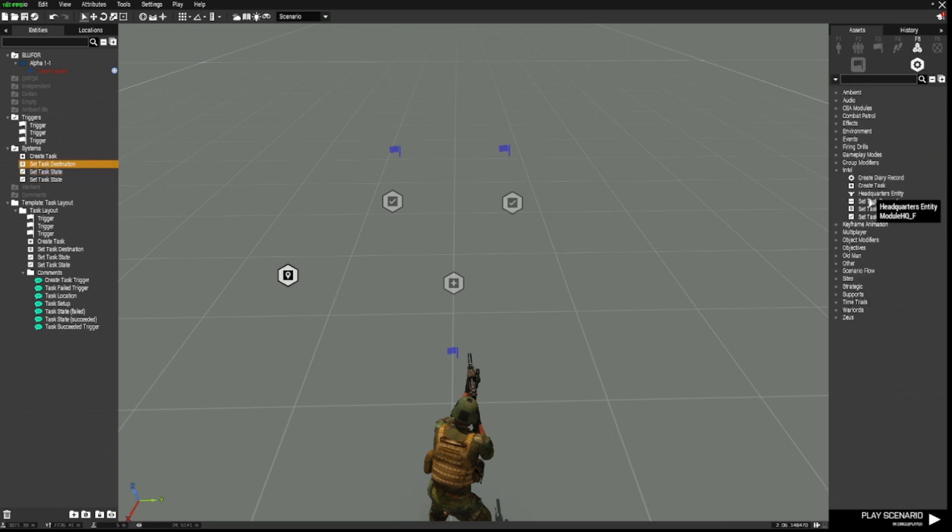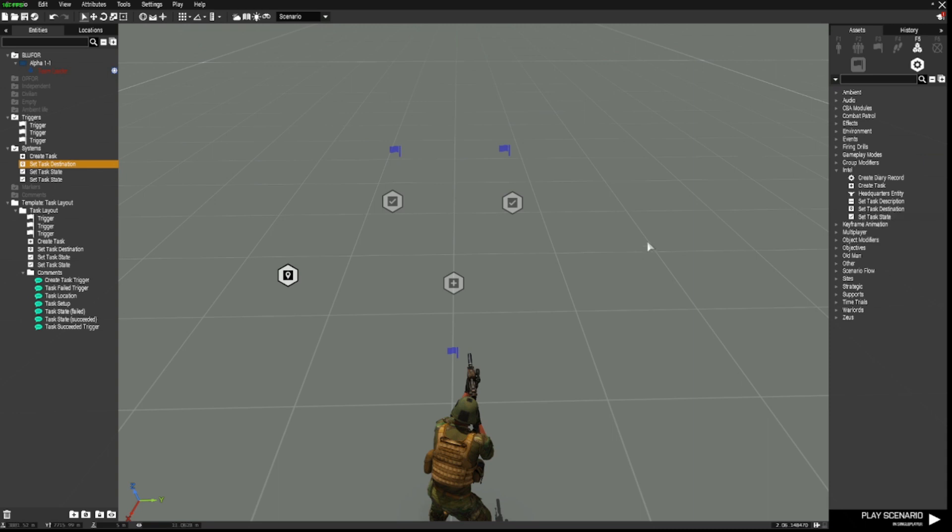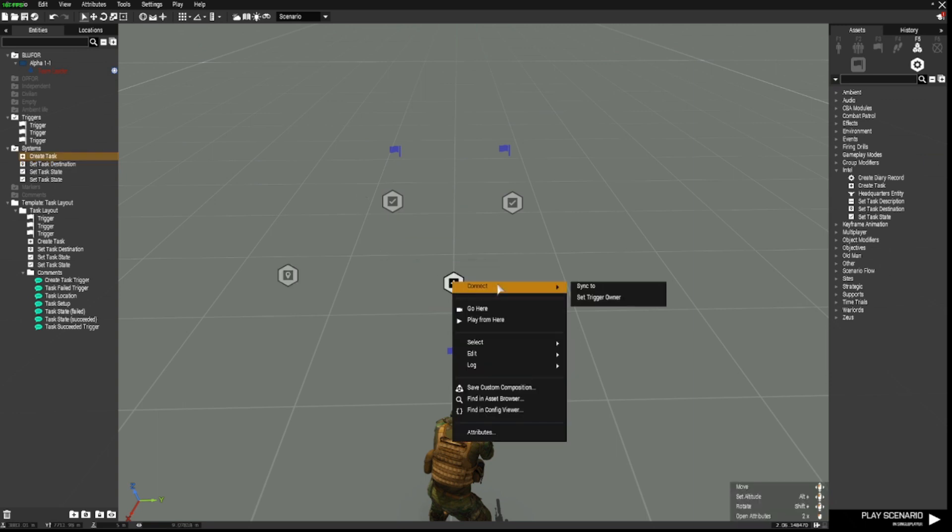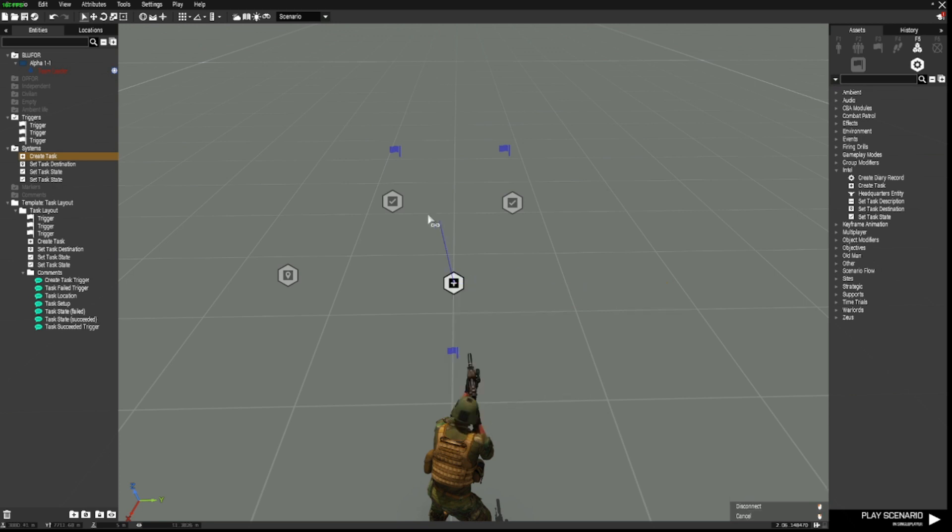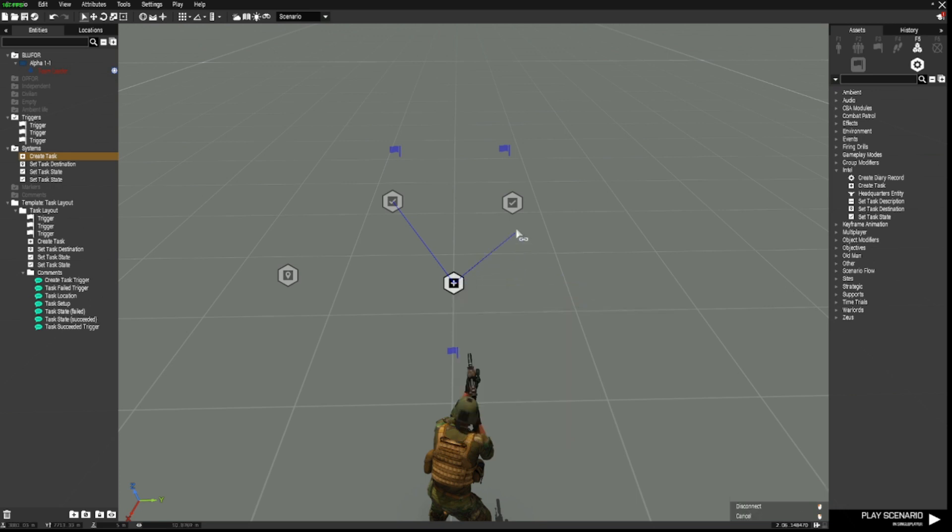You can get all of those from F5, Intel, create task, set task destination and set task state. So what we're going to do, as we would normally do, is we're going to synchronize the create task module to the set task state. By right clicking going to connect and sync to. Now we've got to do that with both of them.